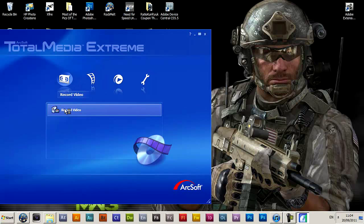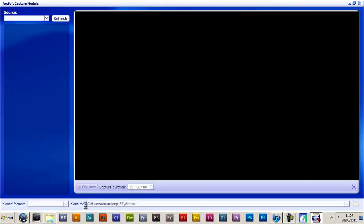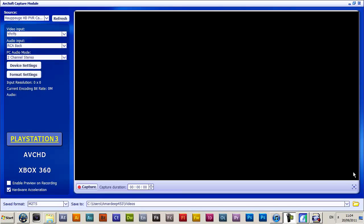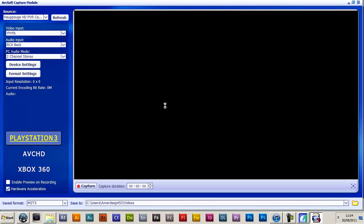Then you want to go to RecordVideo — leave the others, we don't need the others for now. First thing you're going to do is wait for everything to load, just let it all load up, and you should be able to see your screen once it's all loaded.